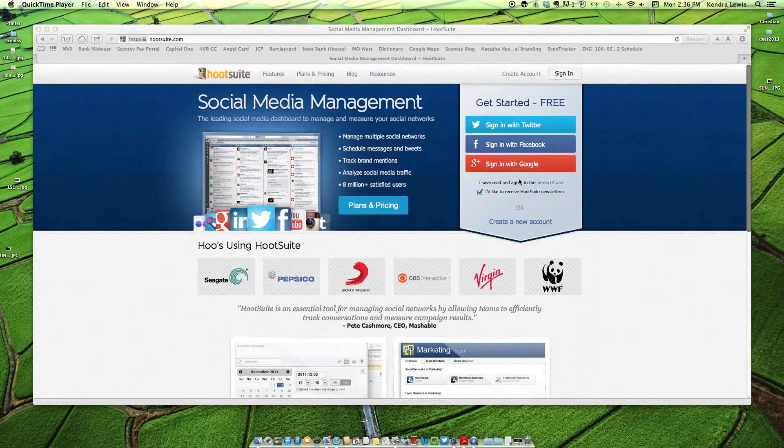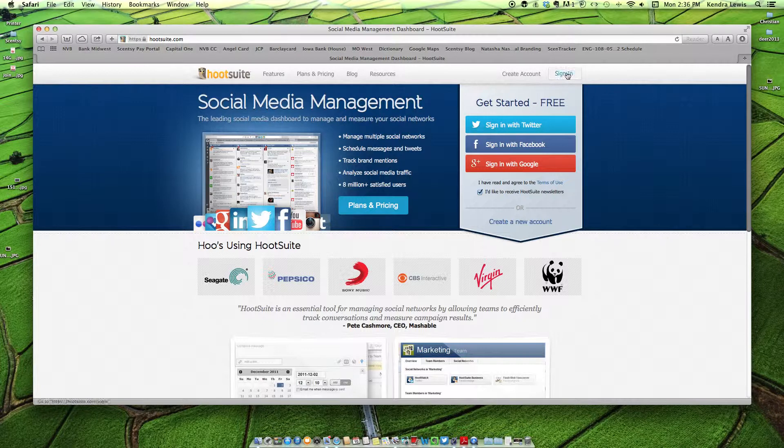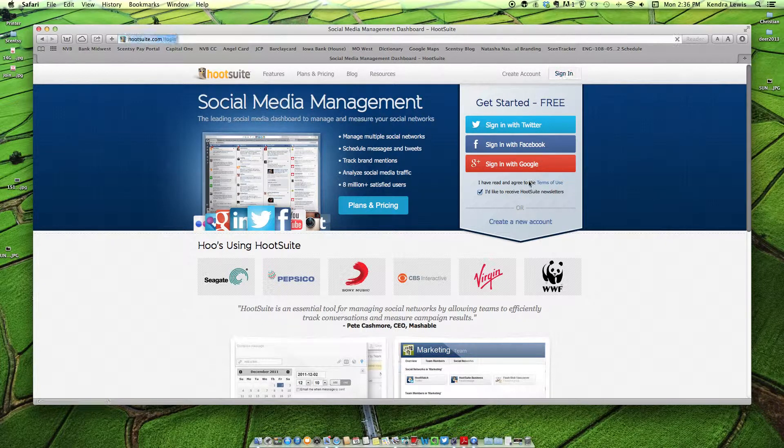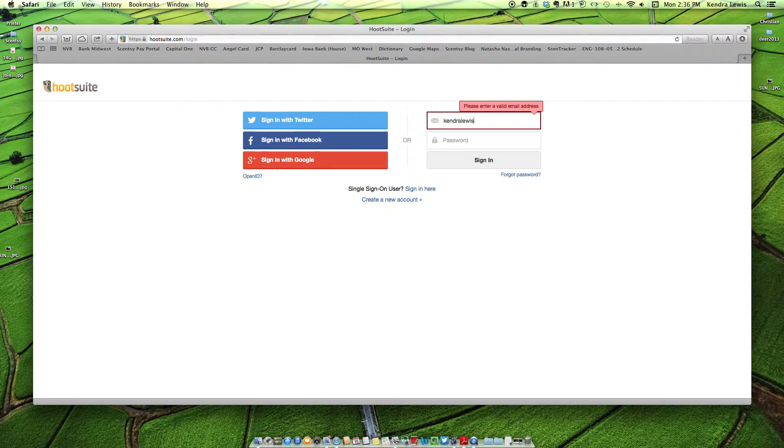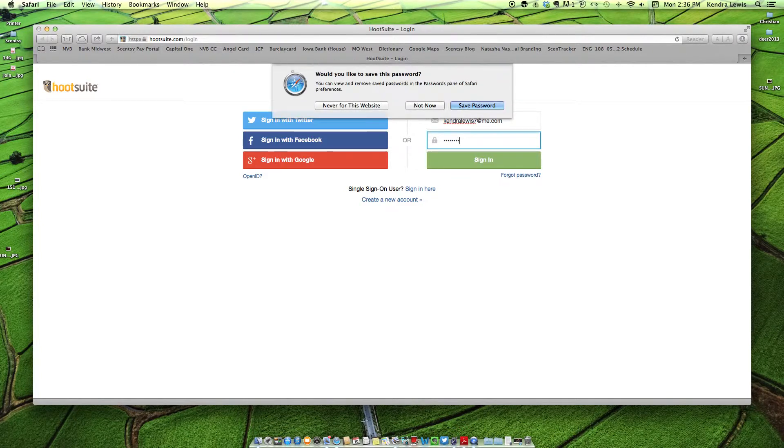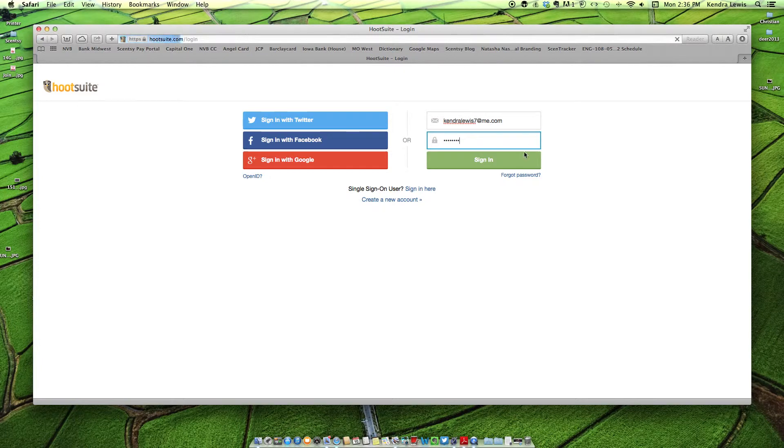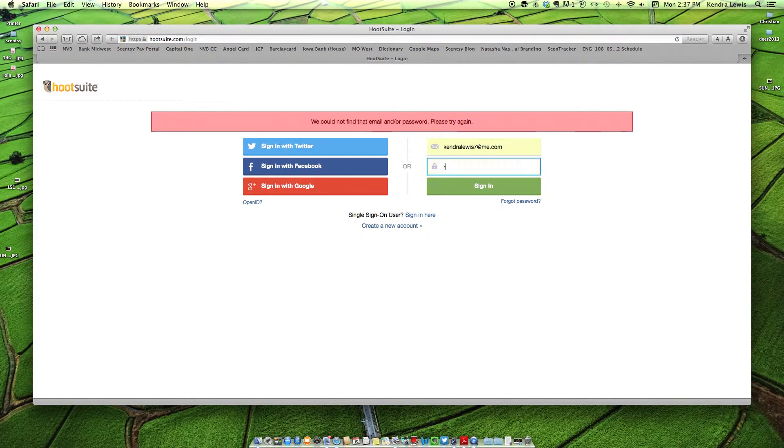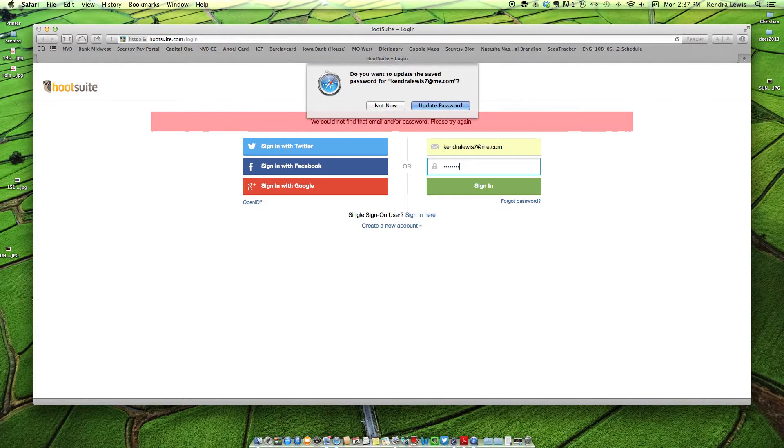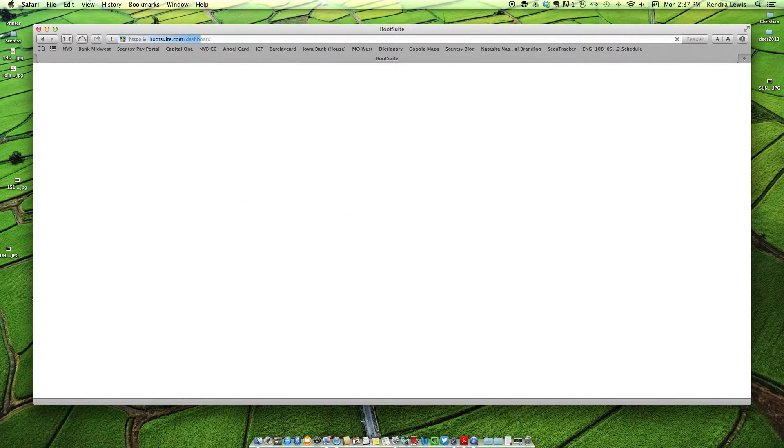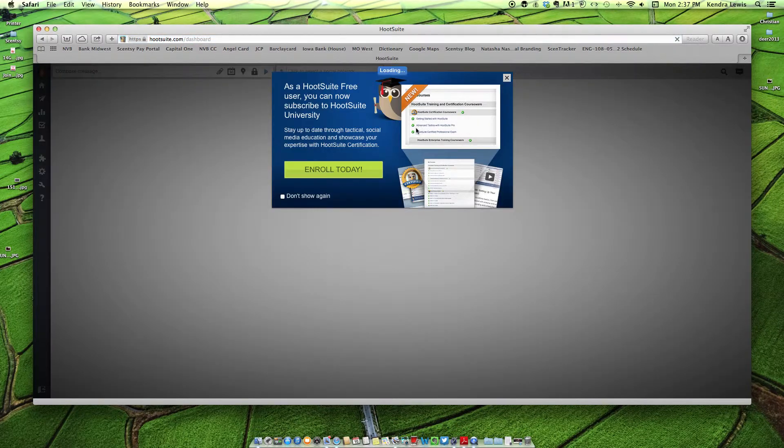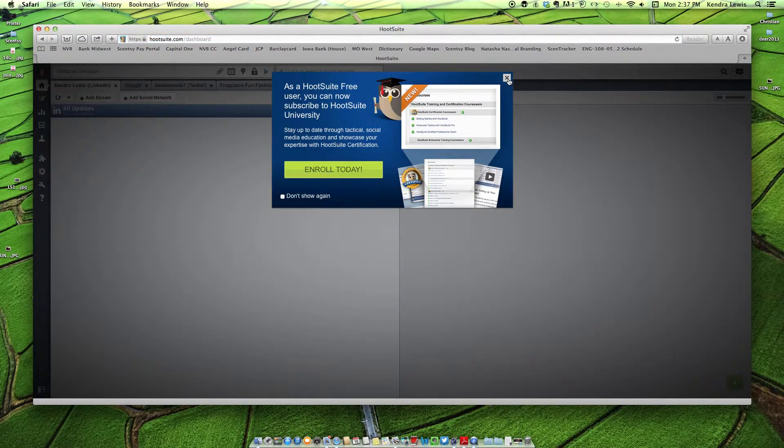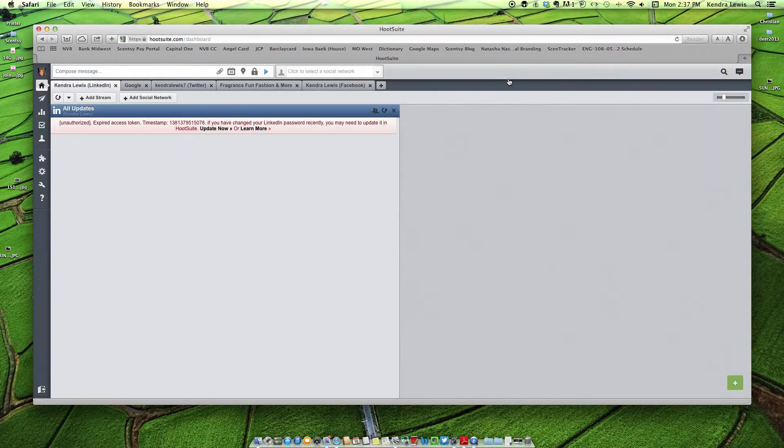So you can create an account. It's free. I'm just going to go ahead and sign into mine. Did not enter my right password apparently. Okay, so once we're in, I'm going to show you how to schedule some posts.